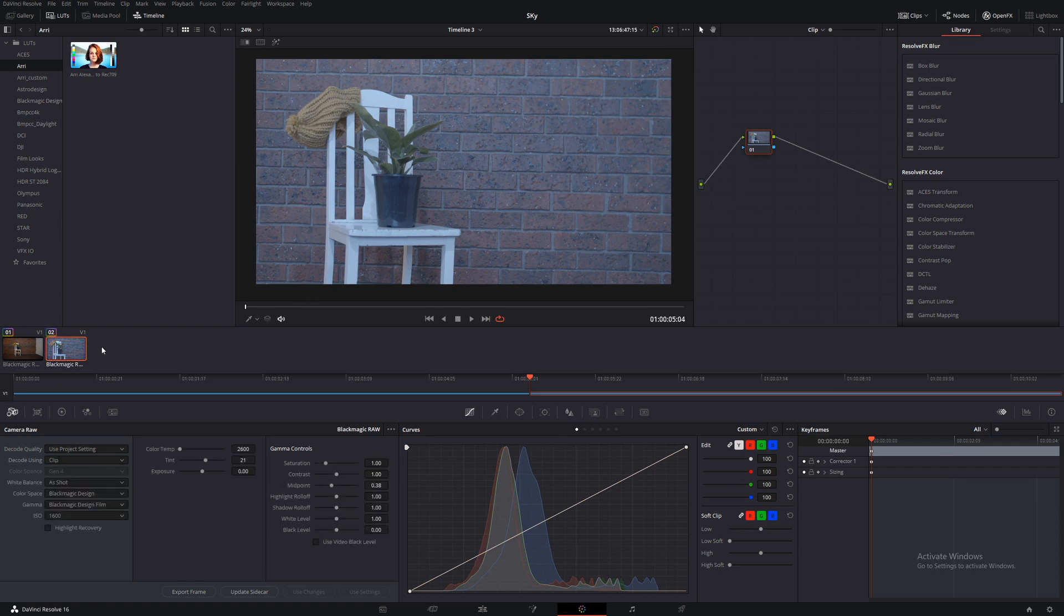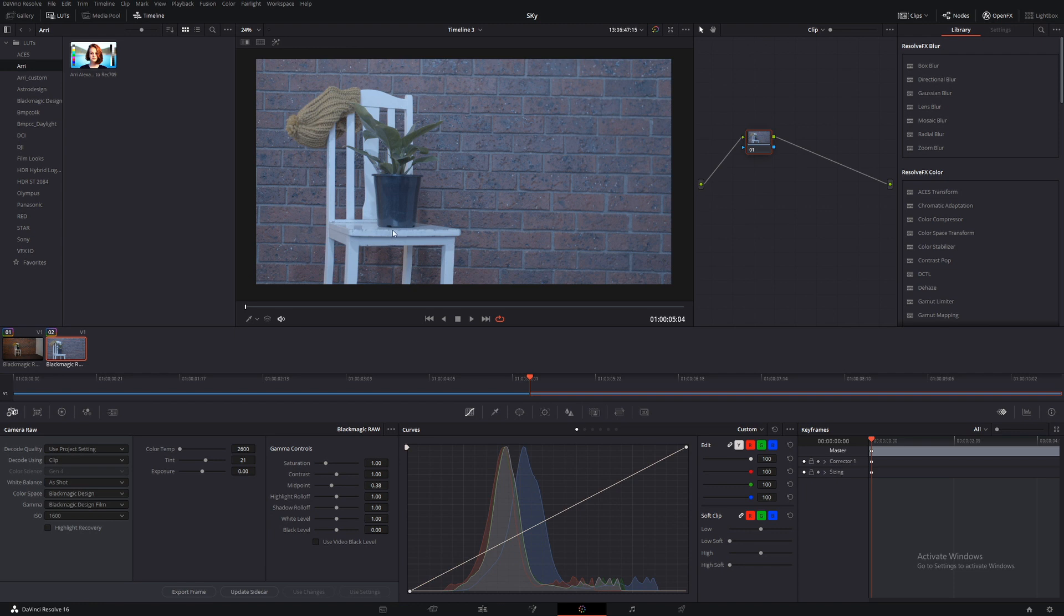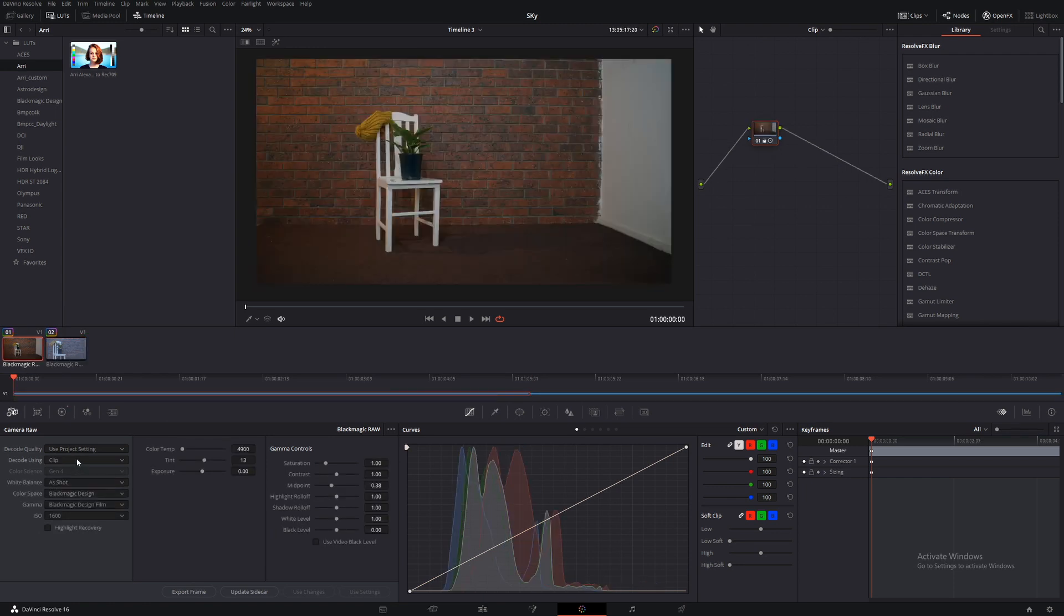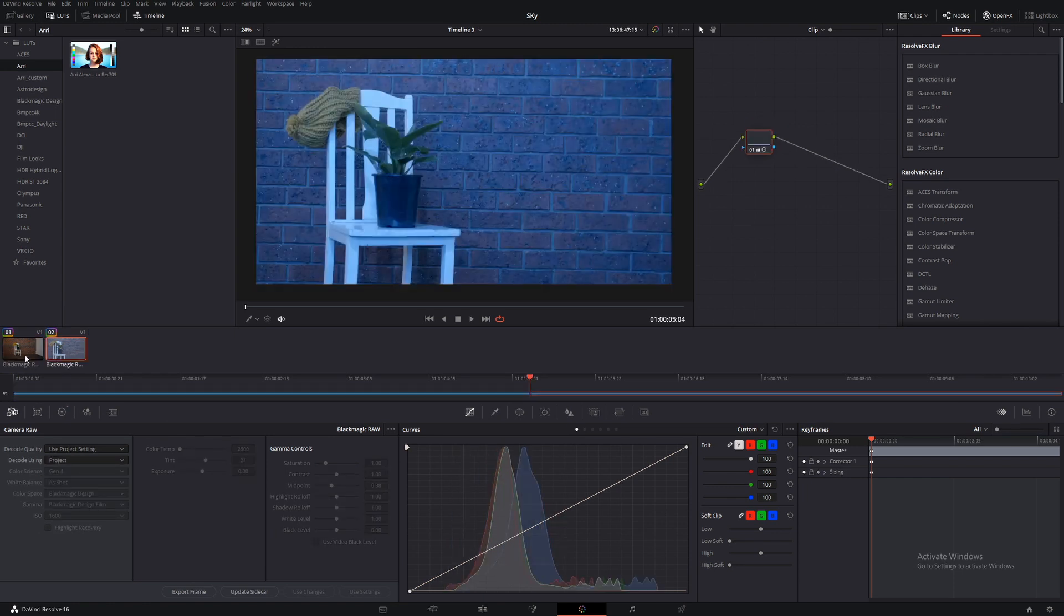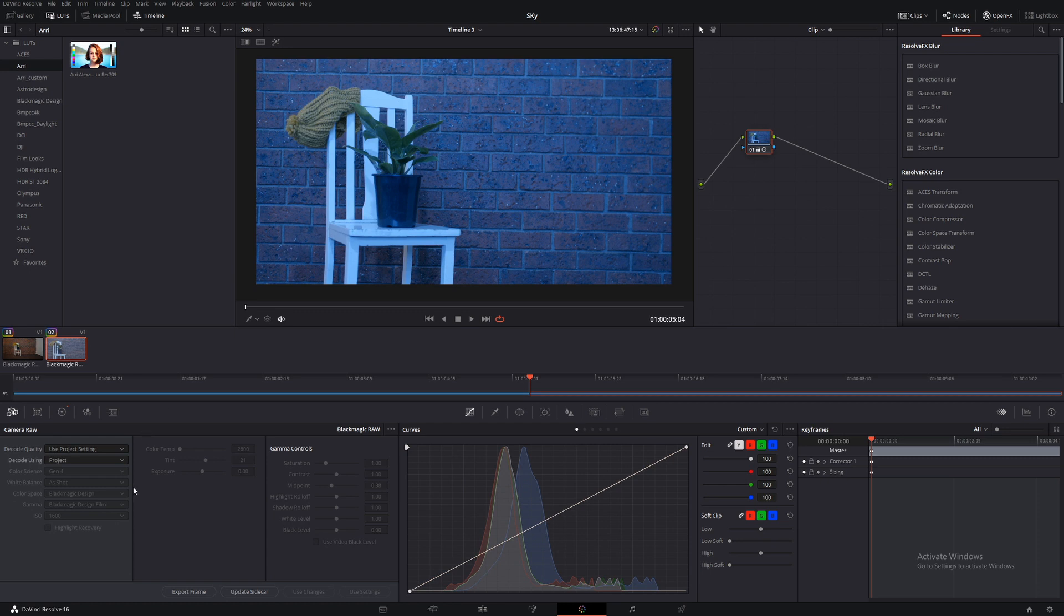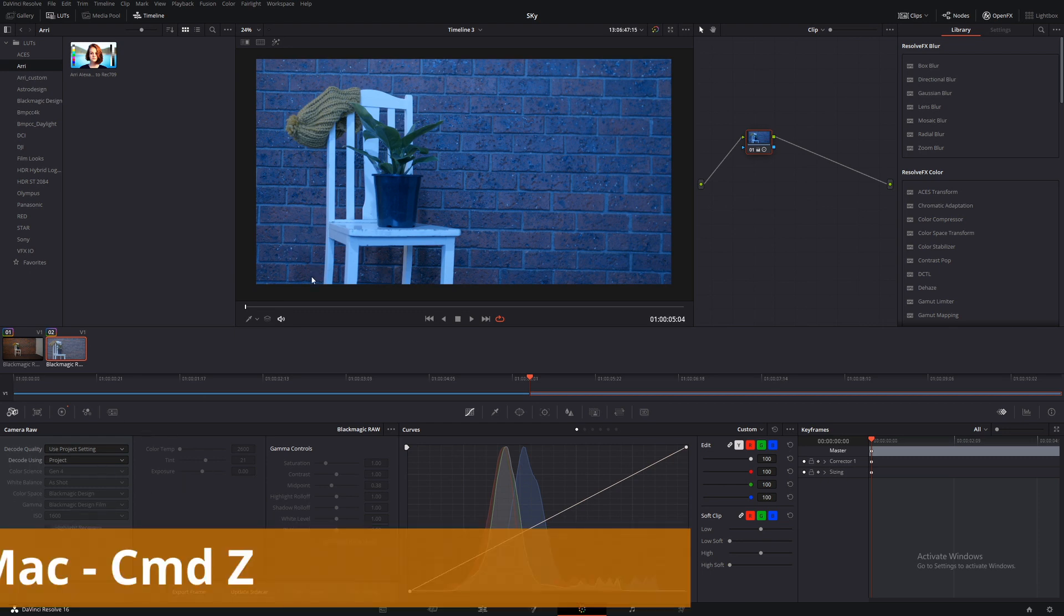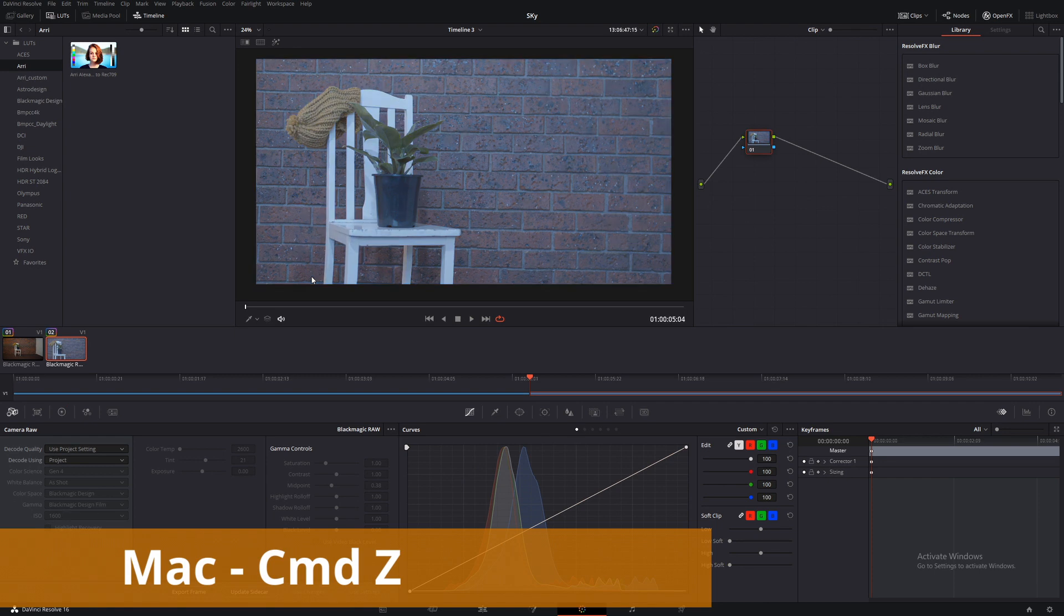Now, when we copy this grade onto this grade, it's going to use all these settings to match the shot. If we were to do this without doing this part here, we go back to project. Set this one back to project. As you can see, it's all blue. It hasn't copied these across at all. Let's just control Z that.